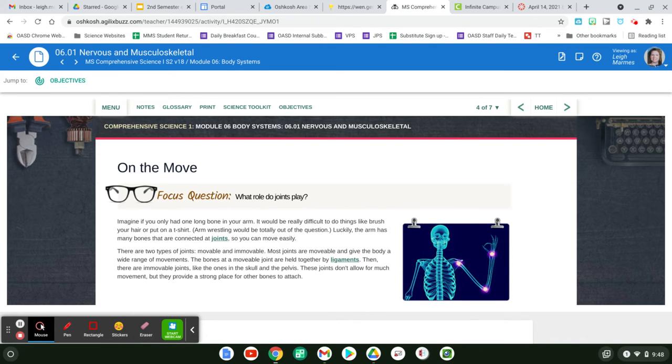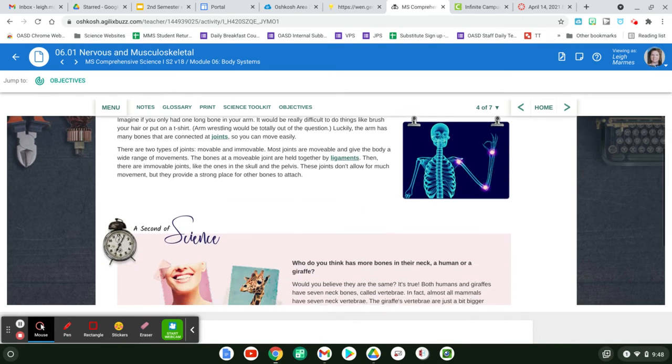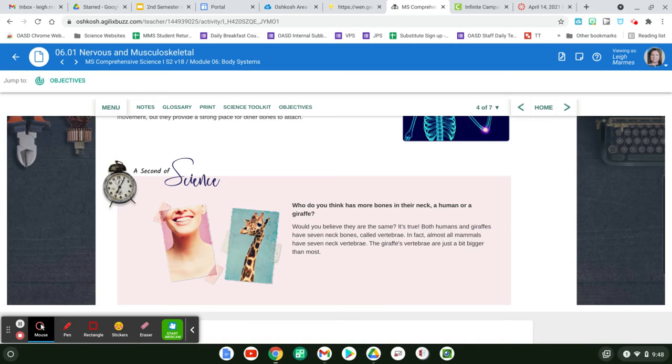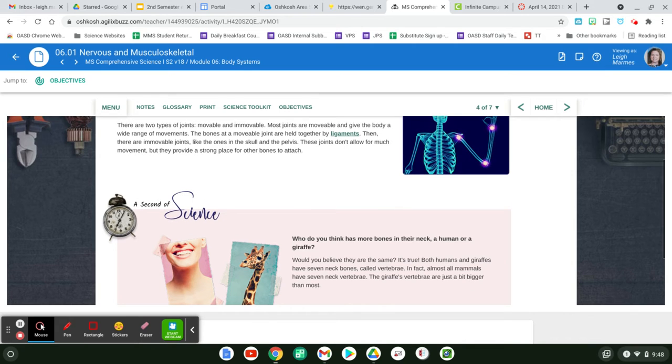And what's the role of joints? The joints are the different moving parts that are where the hinges, if you will, just like a door.